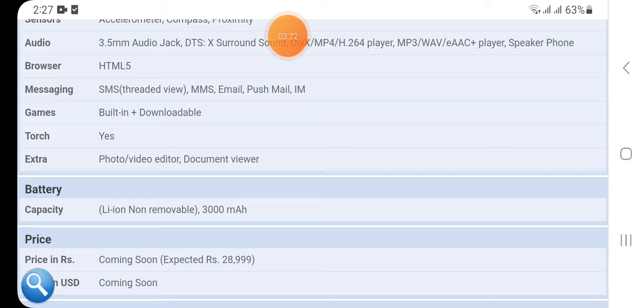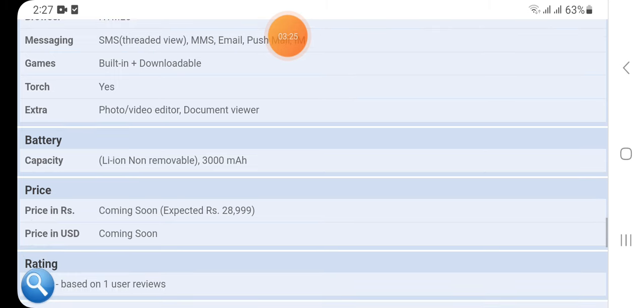Games built-in plus downloadable, torch yes, extra photo and video editor, document viewer. Here we have the battery: capacity lithium-ion non-removable 3000 mAh.